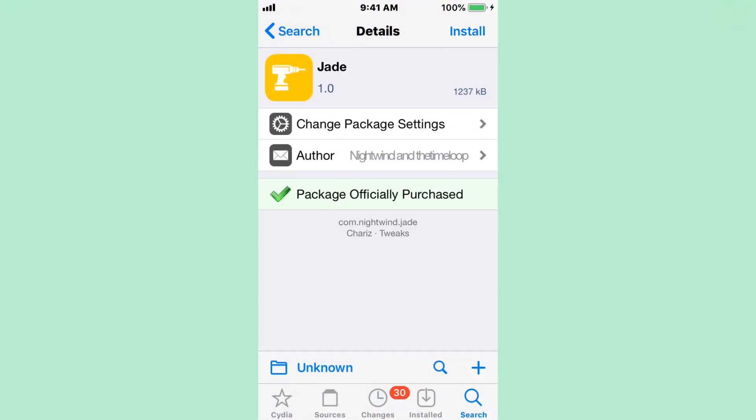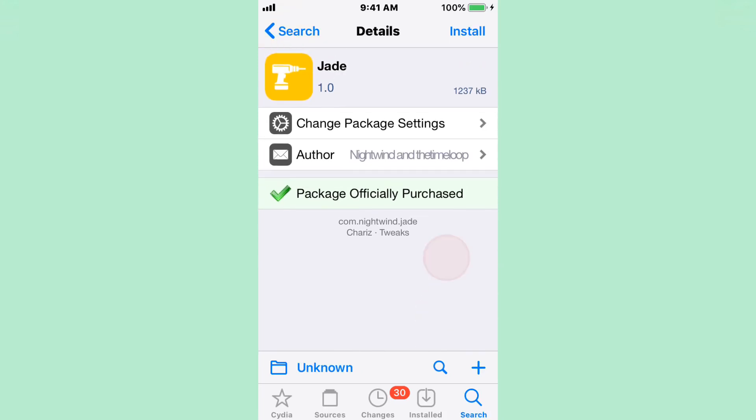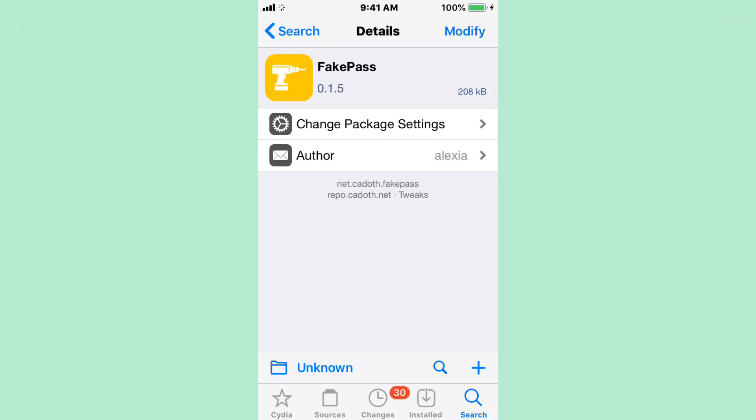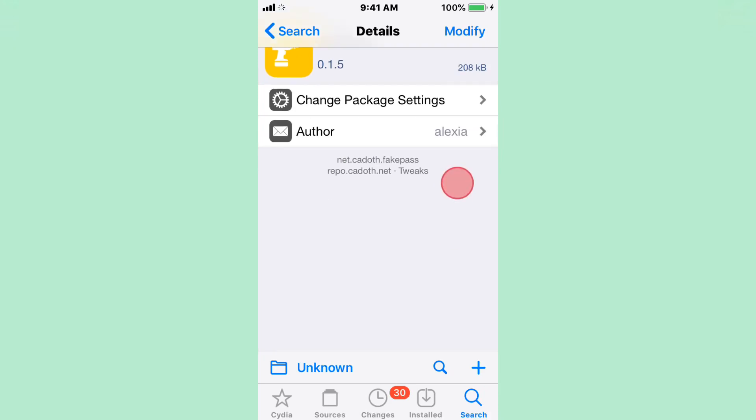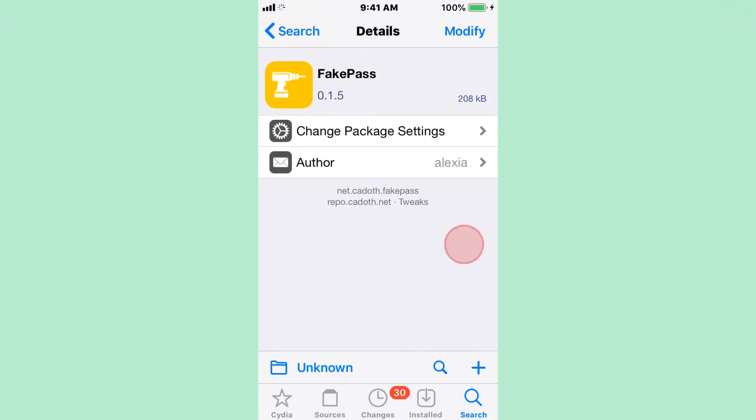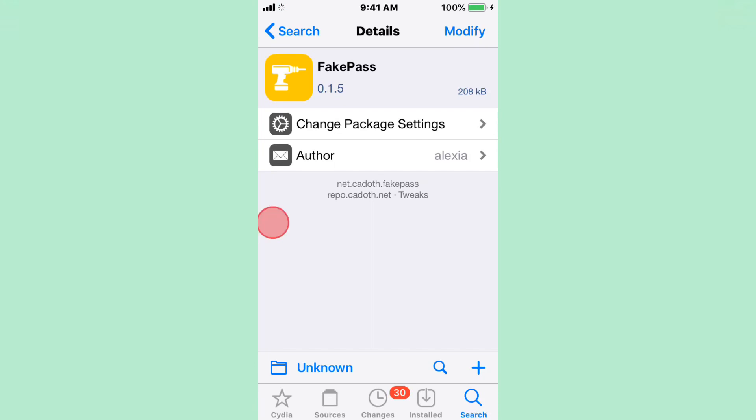Alright, next tweak's called Jade. Your control center brought anew by Nightwind. The other tweak is fake passcode. Yeah, fake pass. We got just a quick video covering three tweaks quickly that actually did give someone a boot loop and all that.